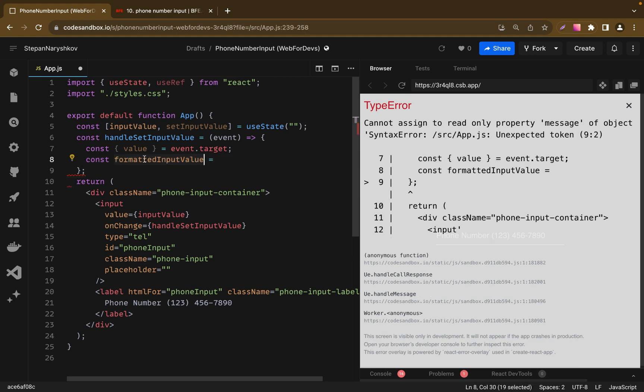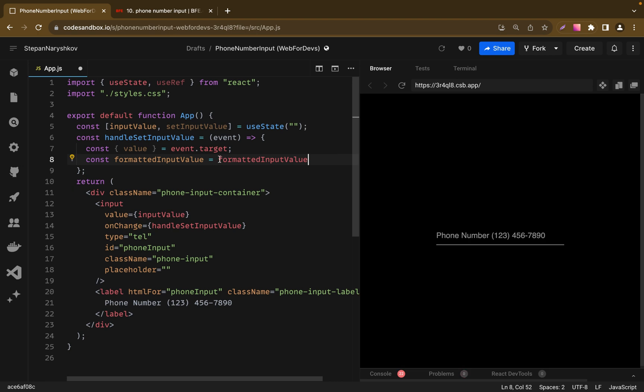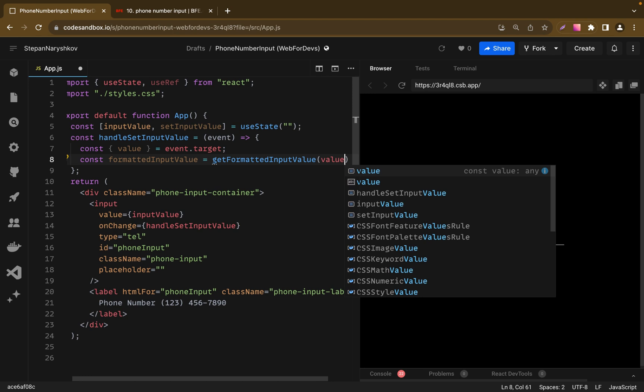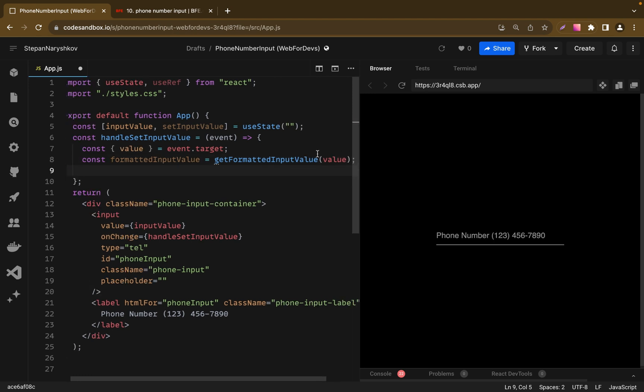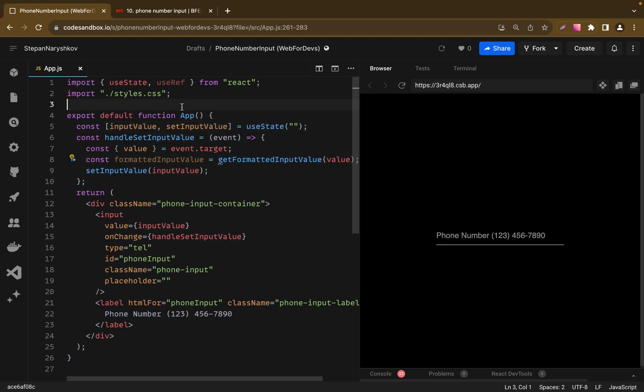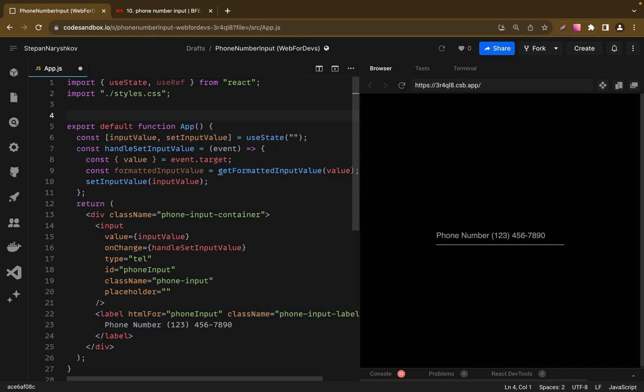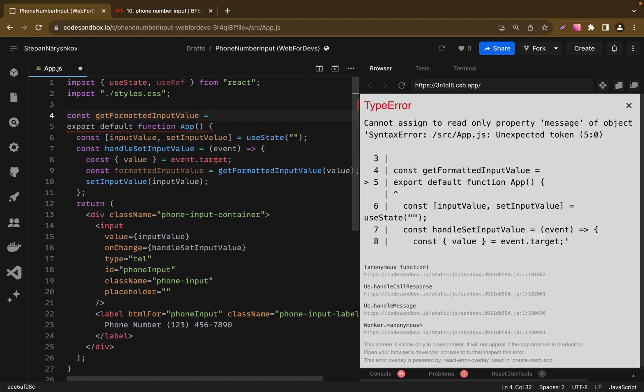which will be a result of our new function getFormattedInputValue. This function receives a value of the input, deletes all extra symbols and transforms it to the appropriate format. So let's add get here and it will be our function. Also let's pass our value. The next step is to save our formattedInputValue in our state. So let's run setInputValue here.